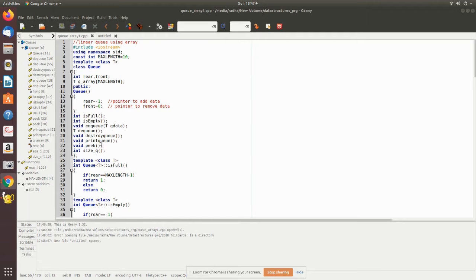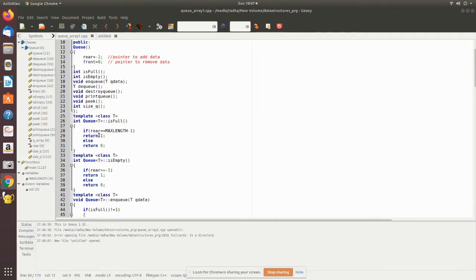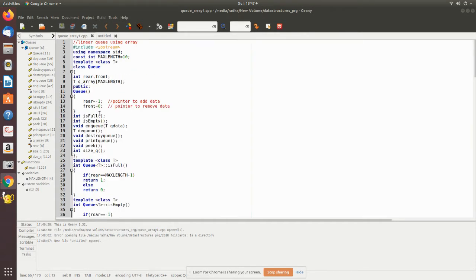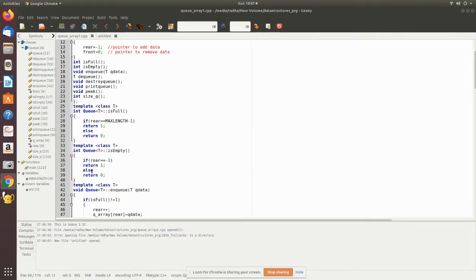The member functions are: isEmpty, enQ, deQ, destroyQ, printQ, peek, and sizeQ. Peek will print the first value — whatever the front pointer is pointing to. SizeQ tells how many elements are currently in the queue. isFull checks whether the rear value has reached the end of the array, that is max length minus one — if max length is 10, then 9. If rear has reached 9 it returns that the queue is full, else returns zero. isEmpty returns one if rear equals minus one, else returns zero.